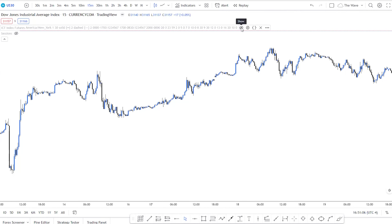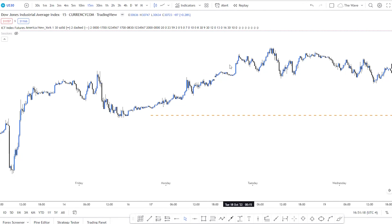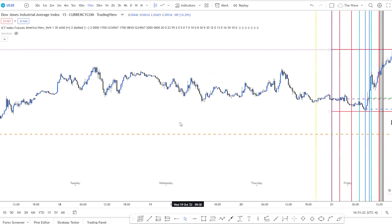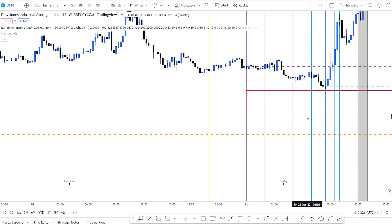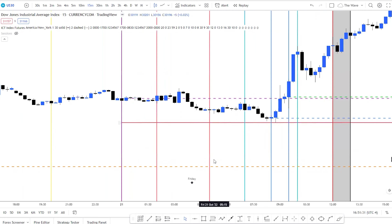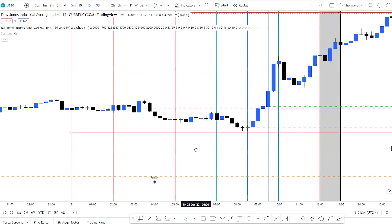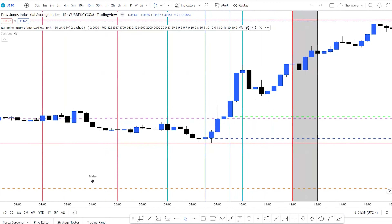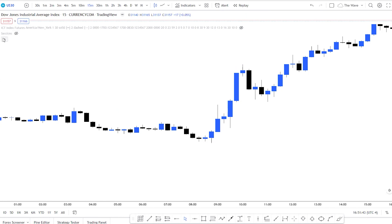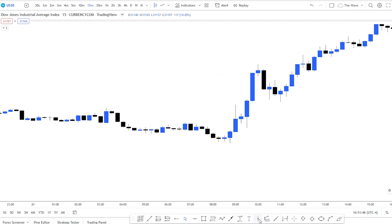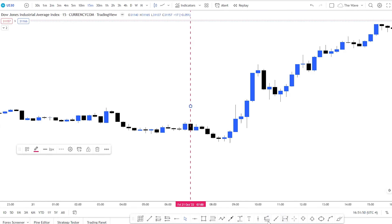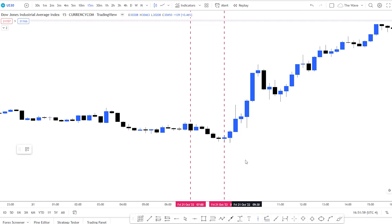There's a really cool indicator — ICT Index Futures — that sets all the vertical lines for the New York times automatically. Now I'm going to draw some vertical lines manually for teaching purposes. We have our 7 a.m. open, then 8:30, then 9:30, and then 10 a.m.